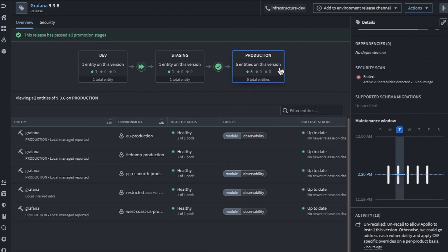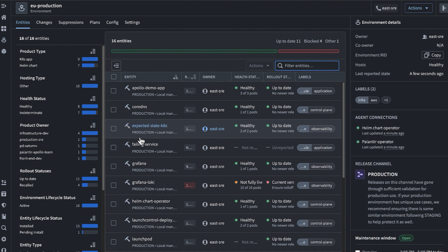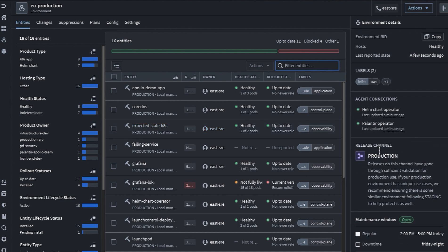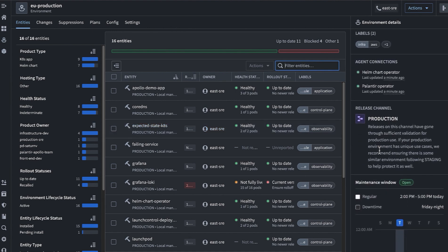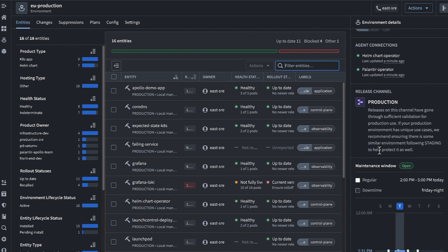We've seen an active promotion pipeline for our releases, but environment owners can also set requirements like maintenance windows and release channels for the environments that they manage. Let's look at one of these environments, which here is notionally called EU production. Here as an environment owner, I can easily find the product releases installed on any of the environments connected to Apollo.